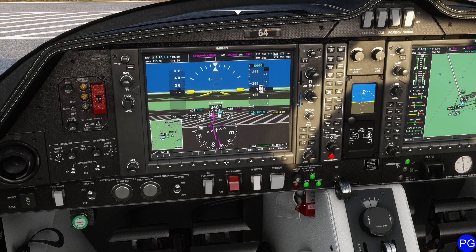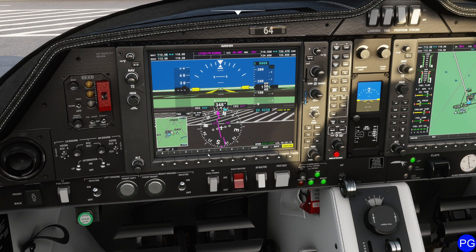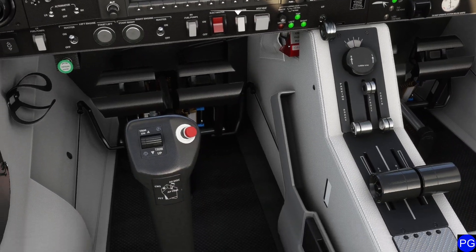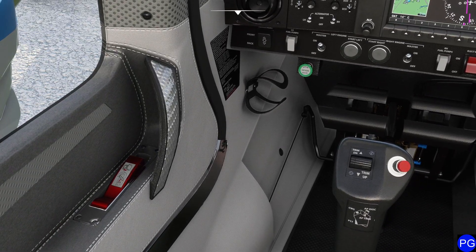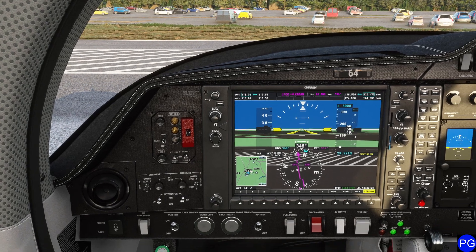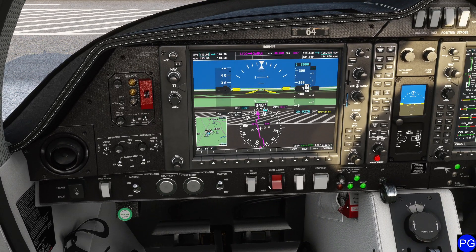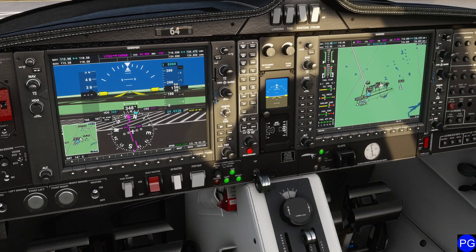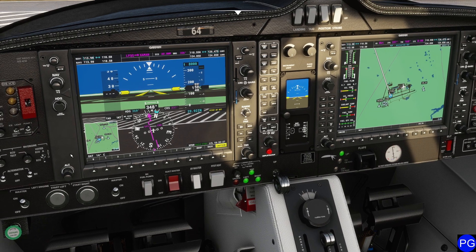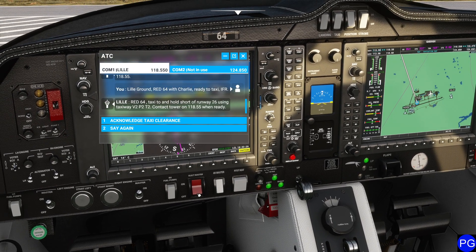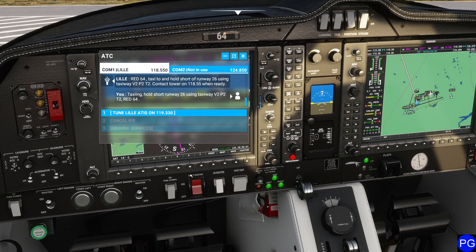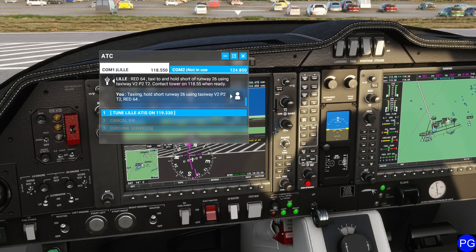Leal Ground, Red 64 with Charlie, ready to taxi IFR. Red 64, taxi to and hold short of runway 26 using taxiway Victor 2 Papa 2 Tango 2. Contact tower on 118.55 when ready. They've given us permission to taxi via Victor 2 Papa 2 Tango 2, so we're just going to go ahead and pile into our aircraft and kind of cruise over in that general direction.